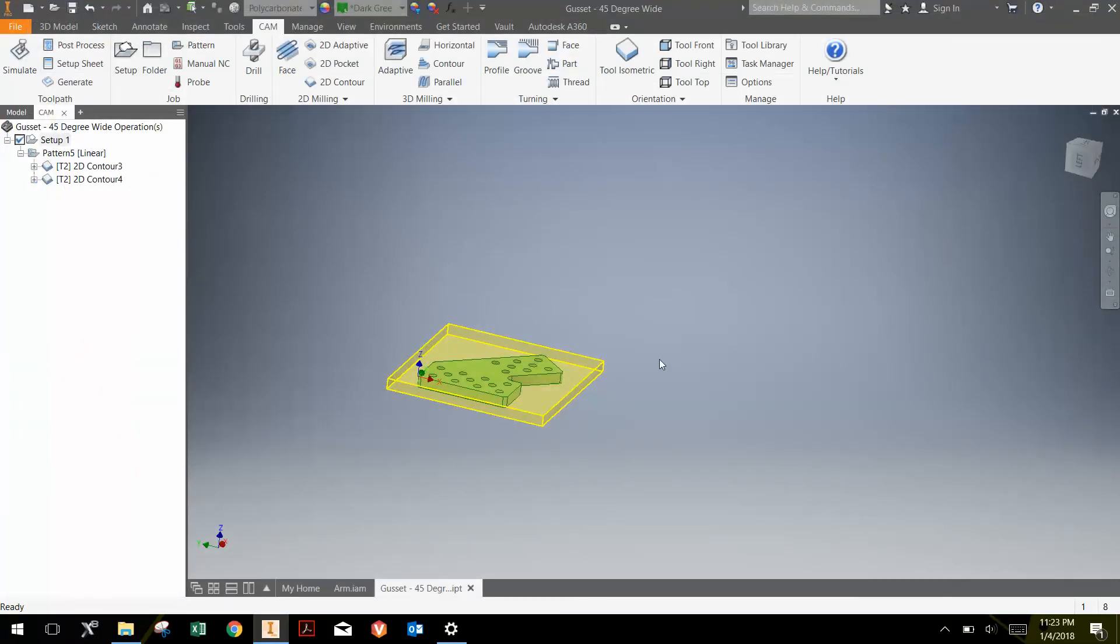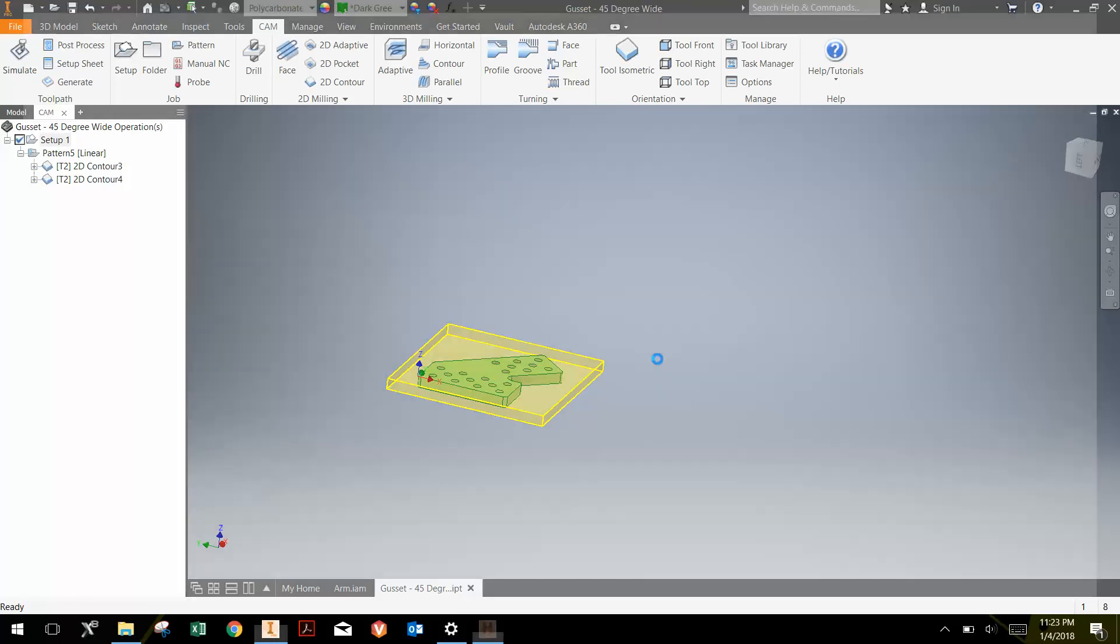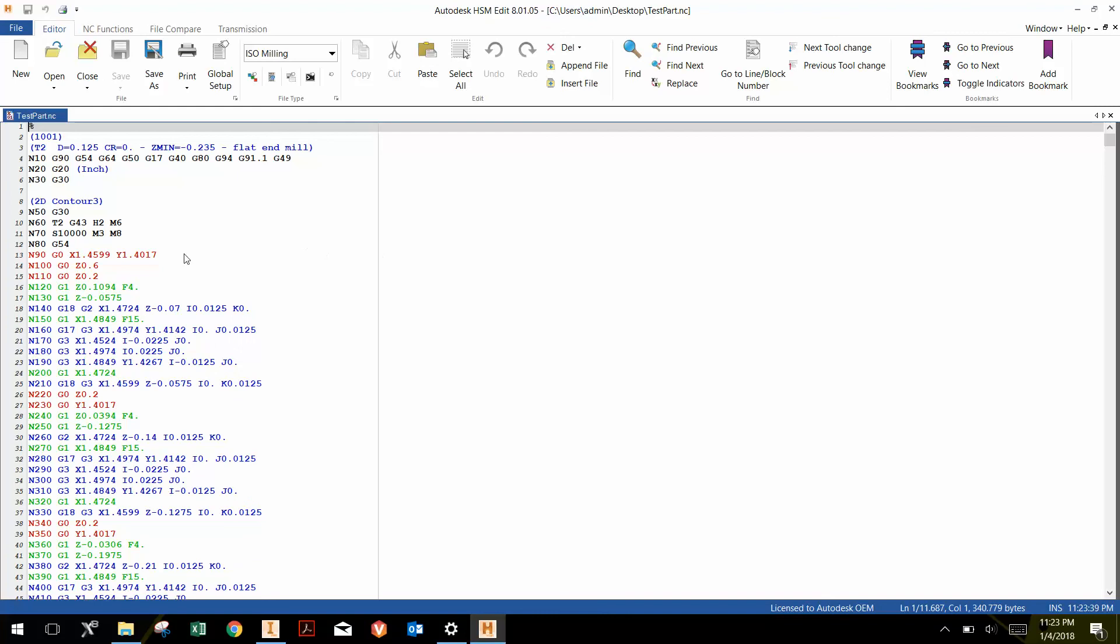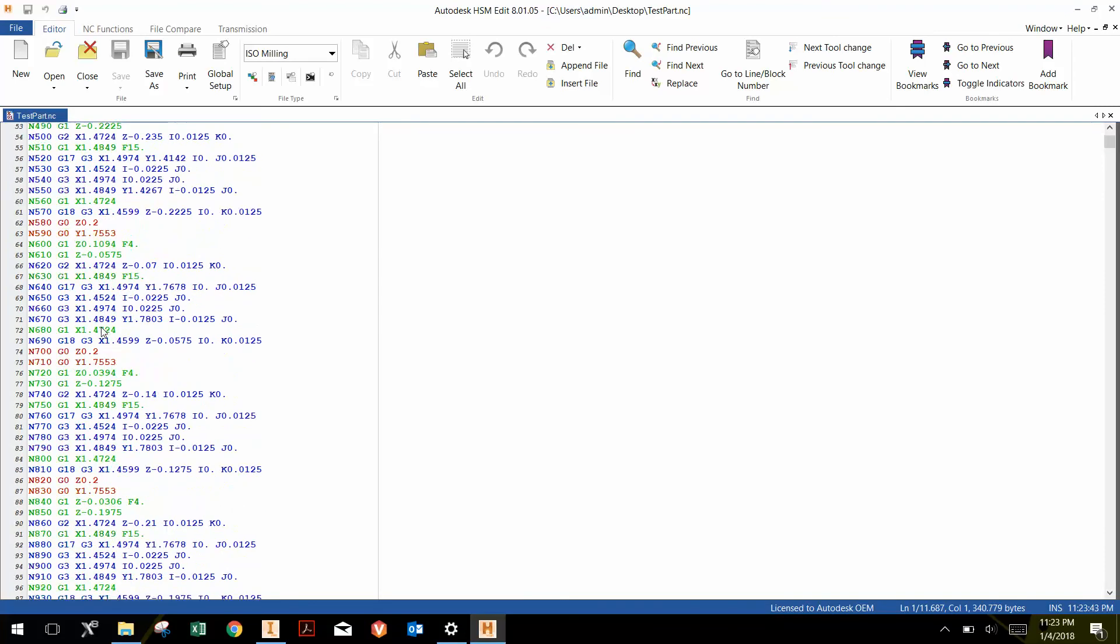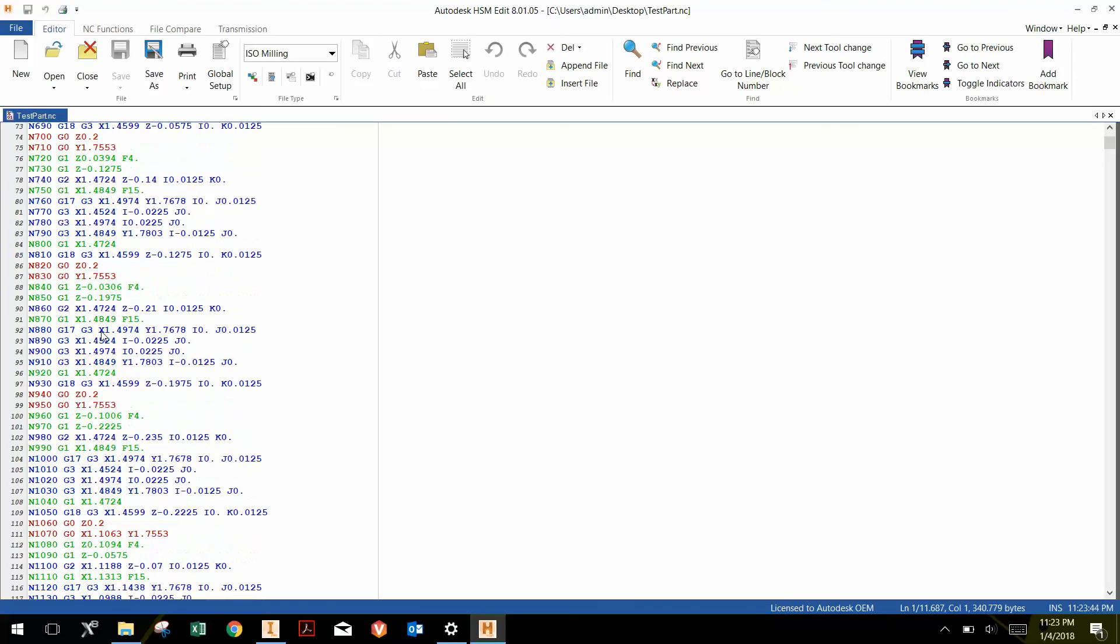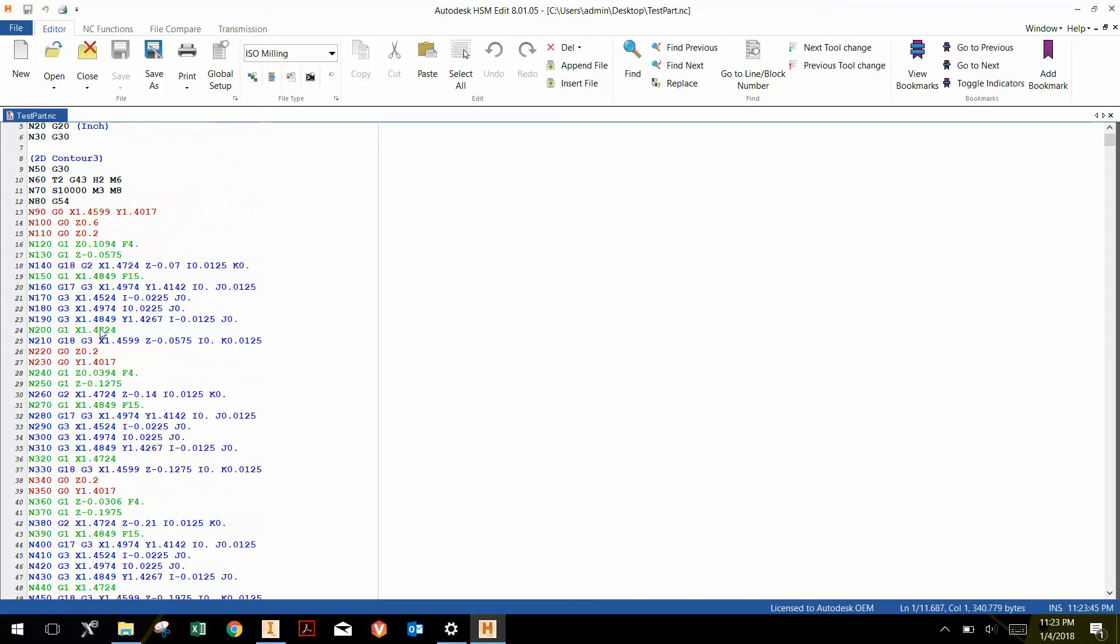And what that will do is just save that G-code on the desktop as test part. And it does open up that G-code as well so you can kind of see it. And you can edit the G-code if you would like.